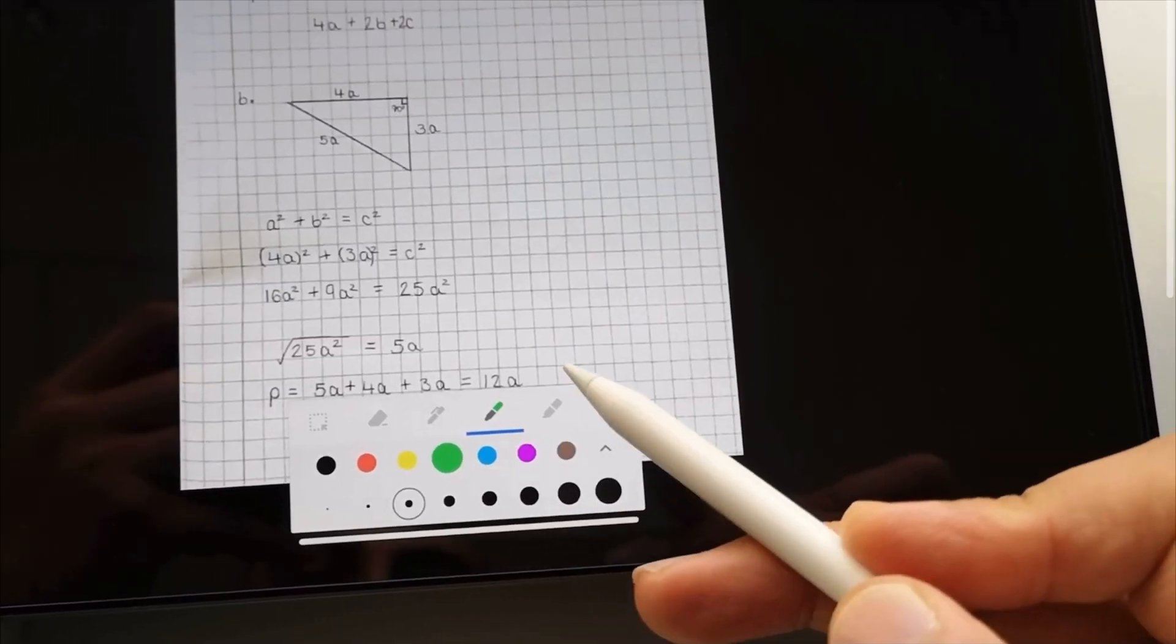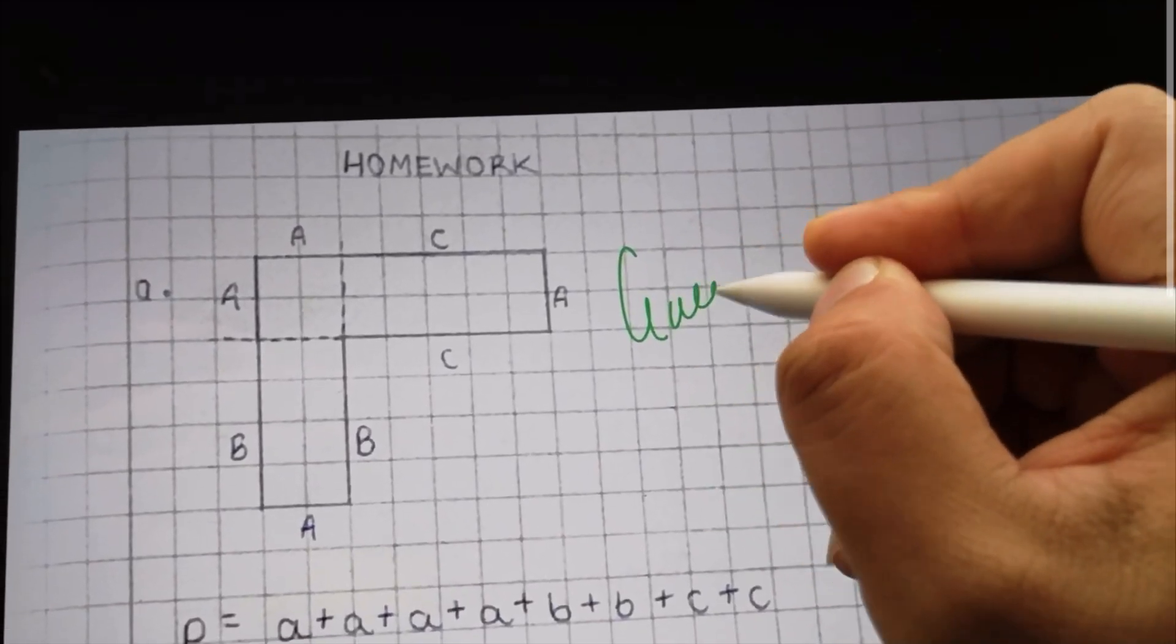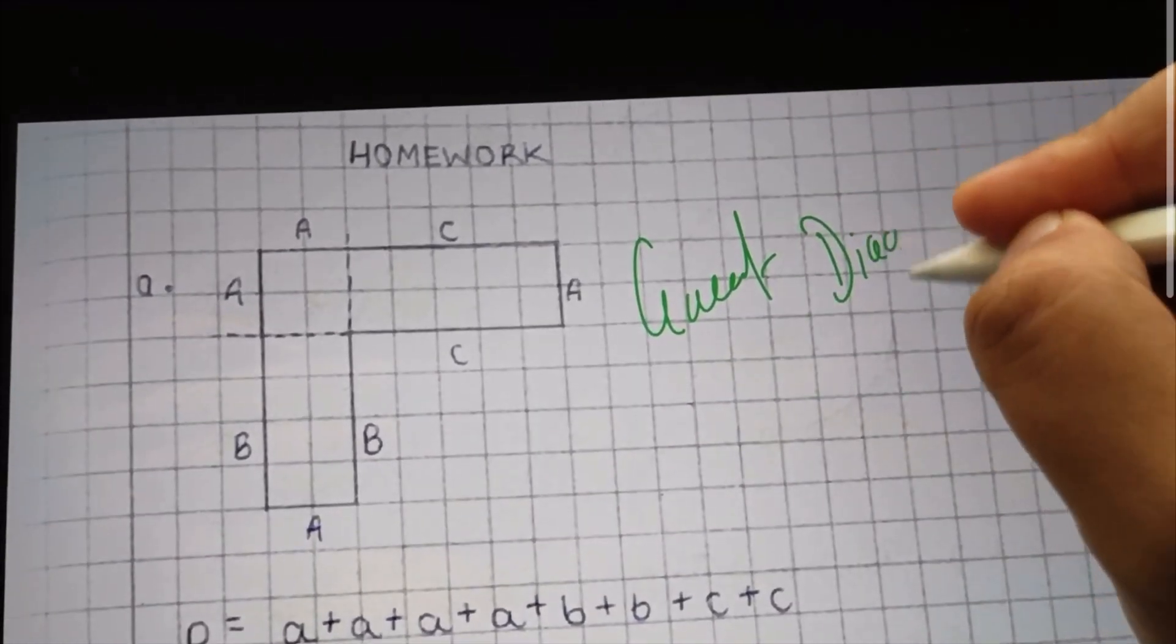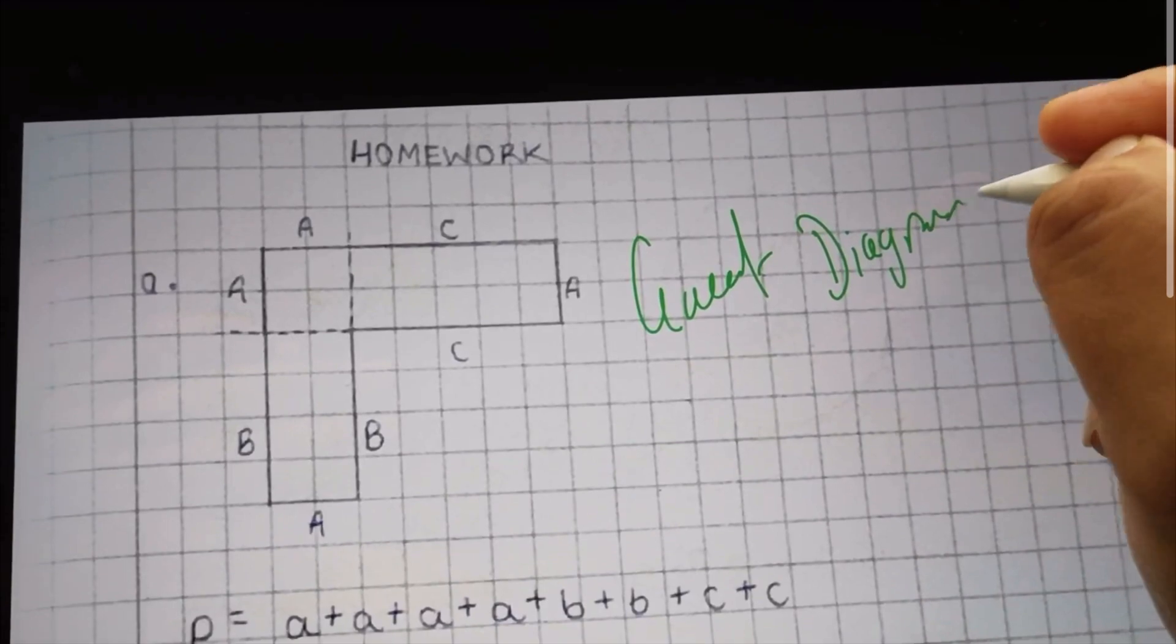This device here, the Apple Pencil, is the number one stylus for a digital note-taking setup.